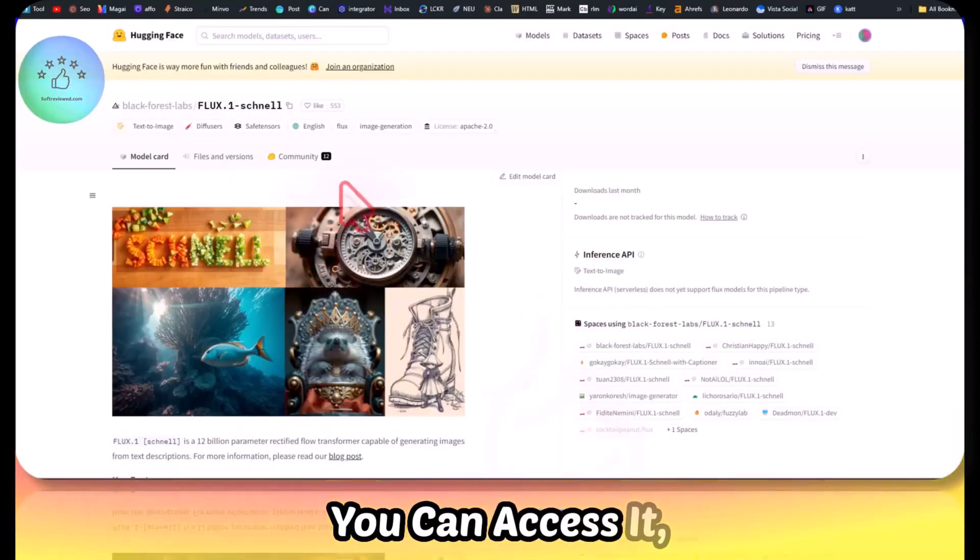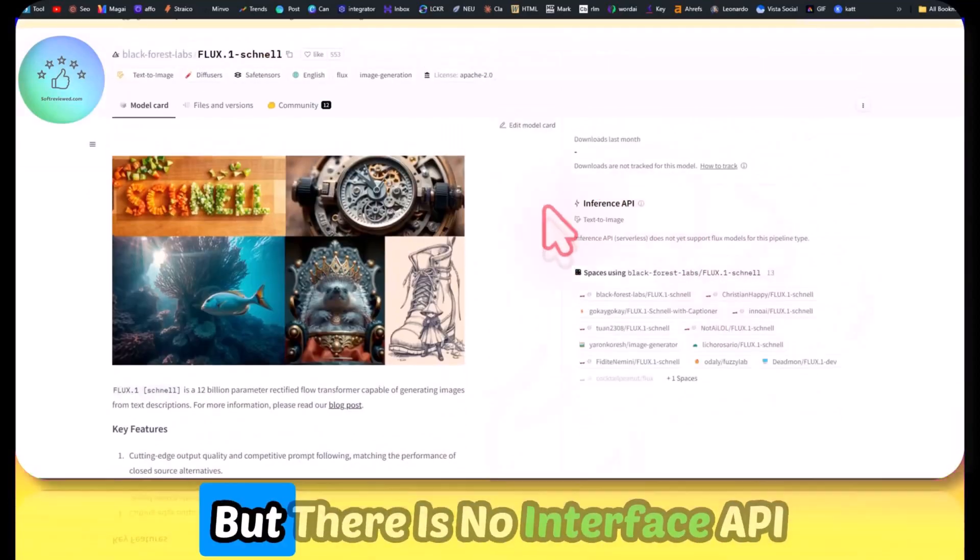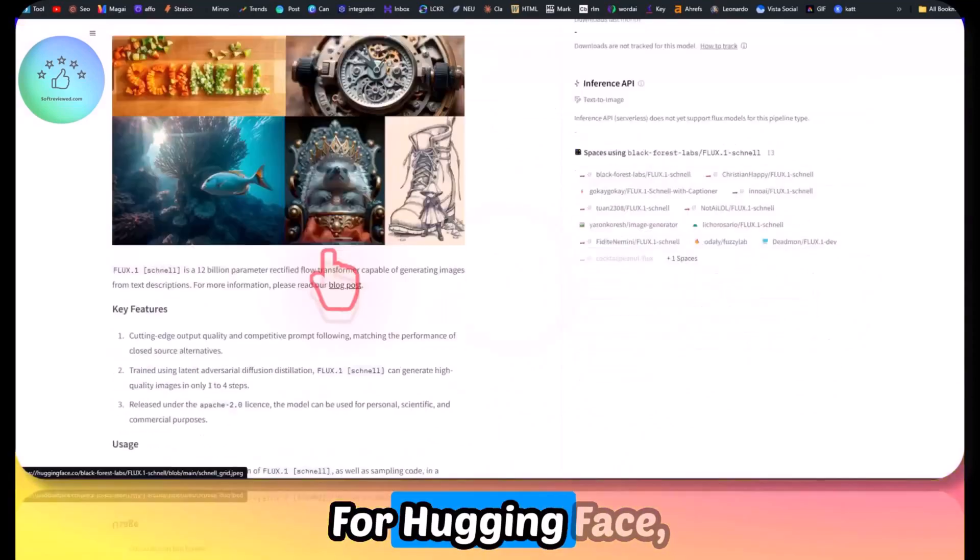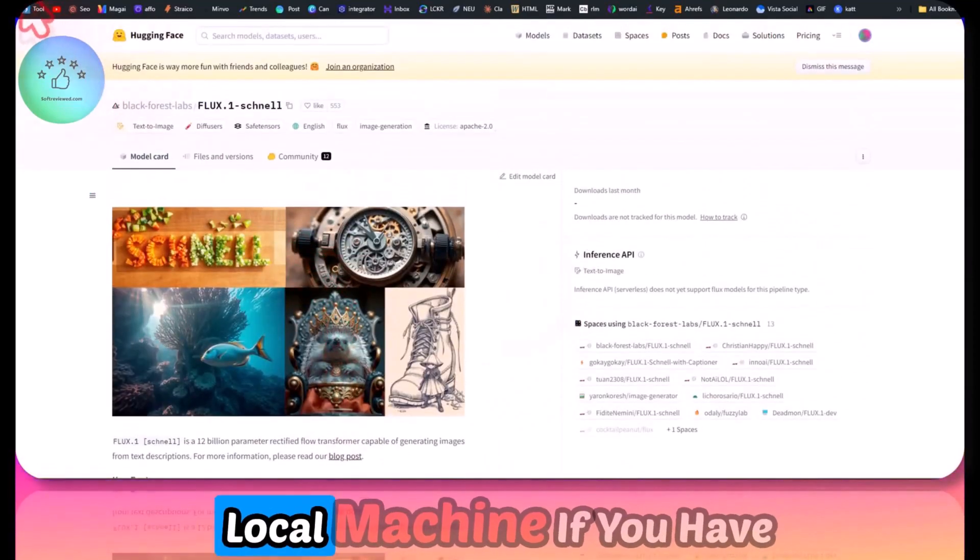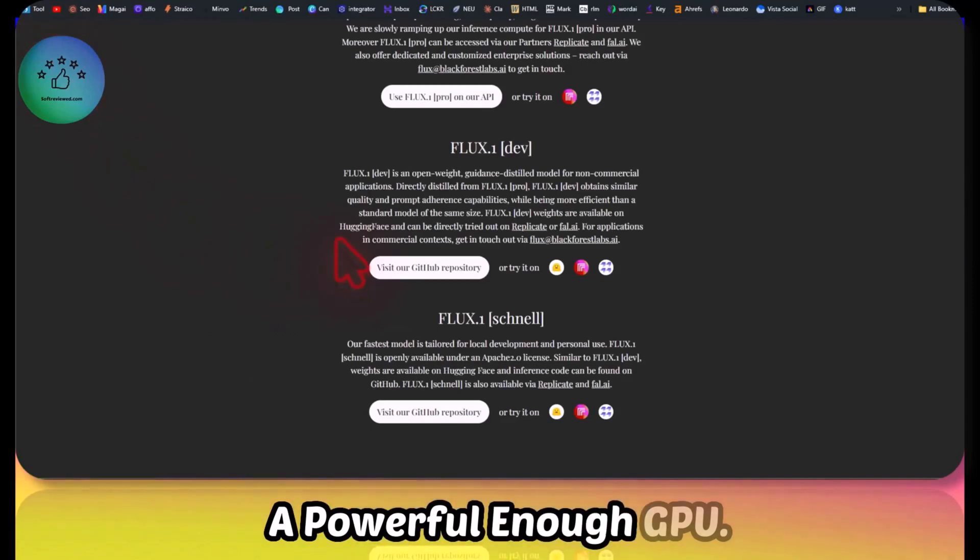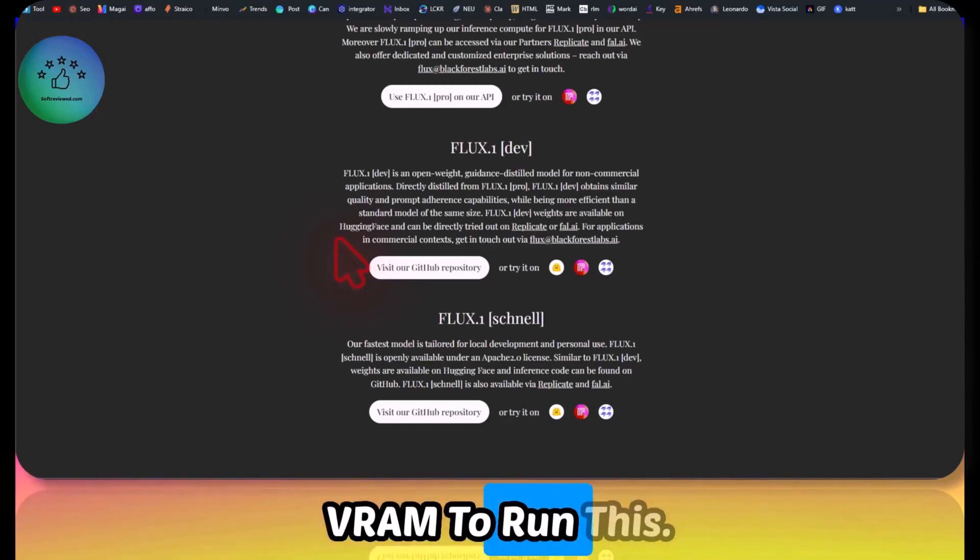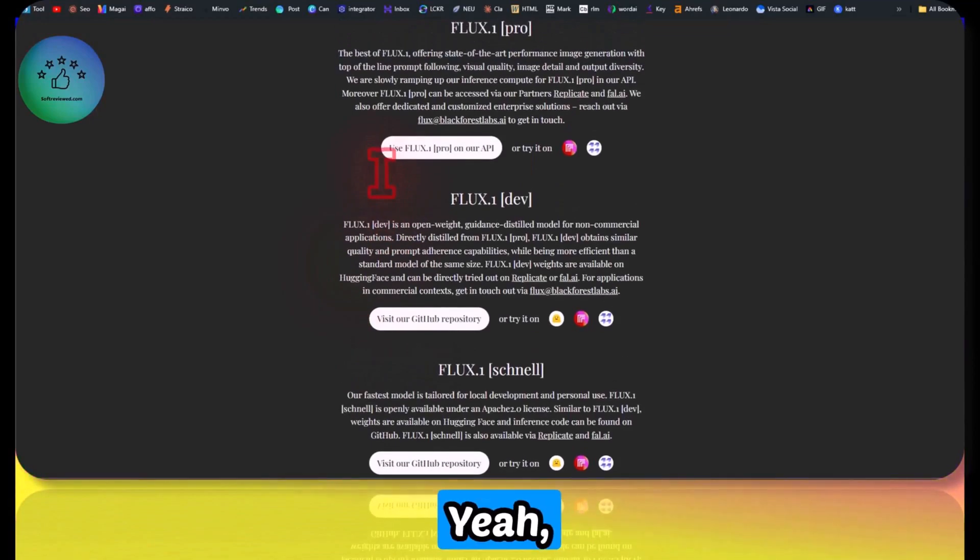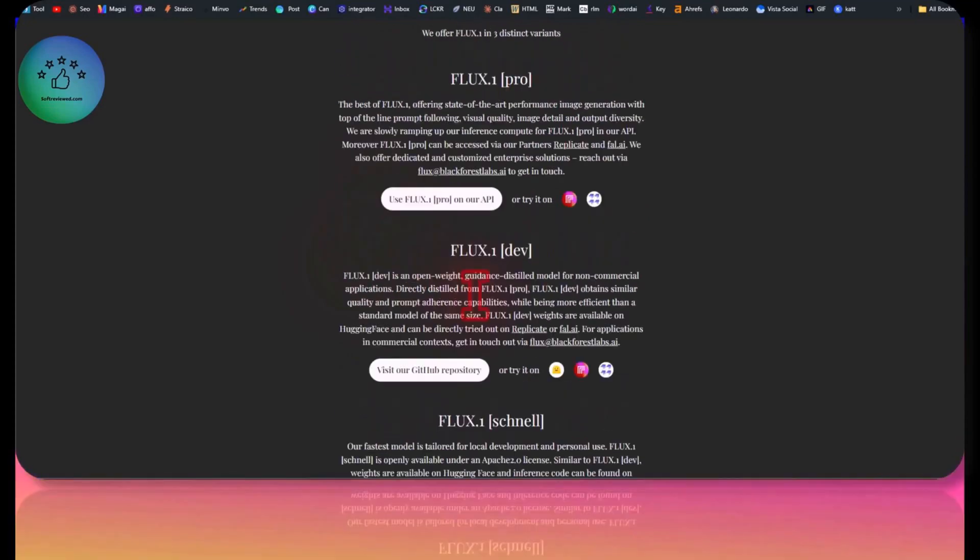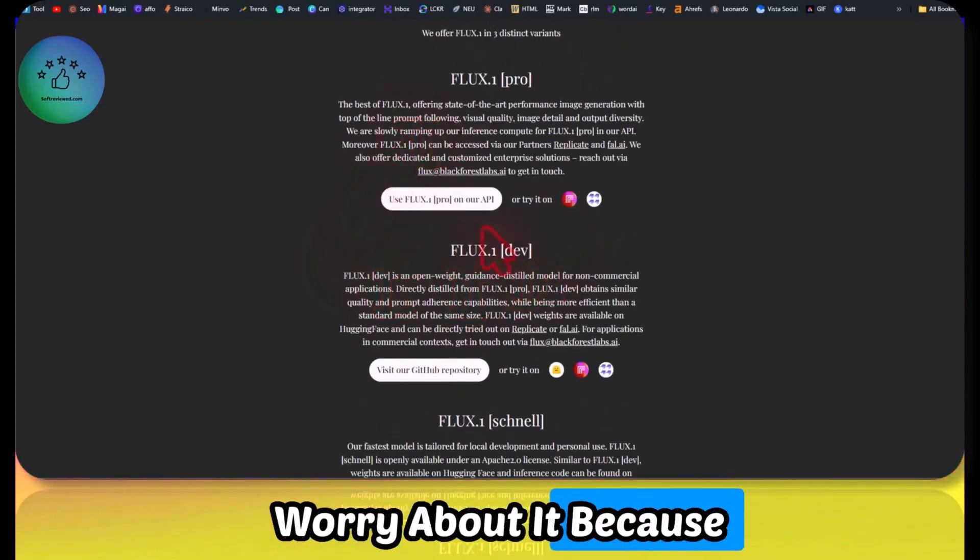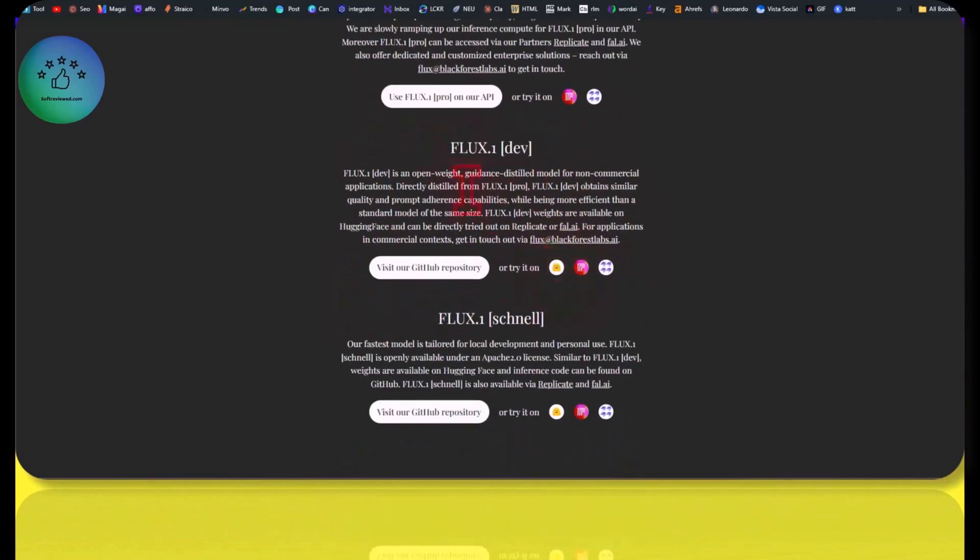You can access it, but there is no interface API for Hugging Face, so you can use it on your local machine if you have a powerful enough GPU. I believe you need 40 GB of VRAM to run this, so for most of us, it's just a dream. We don't have to worry about it because there are other providers.